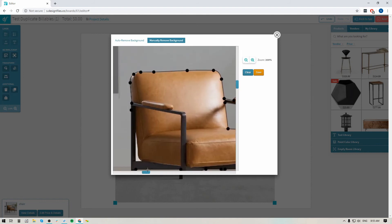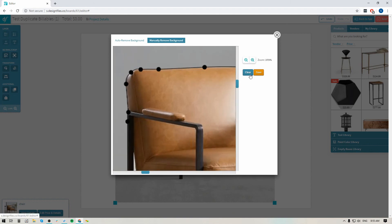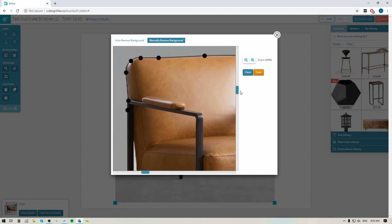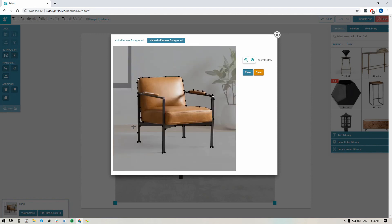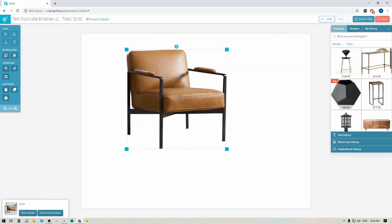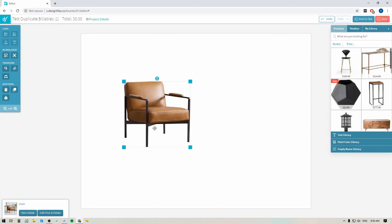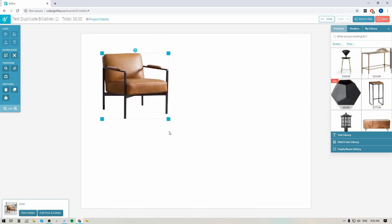As a final step, I'm just going to cut out this last section right here. I'm going to zoom in nice and close so I can get right in close to the edges of the product and make my way up and around here. And that's it — once I hit save, the entire background is now going to be removed, and I've got a nice clean chair that I can add into my mood board design.